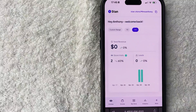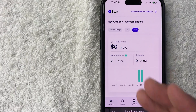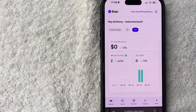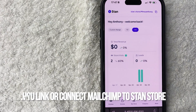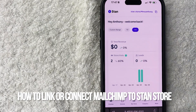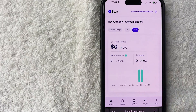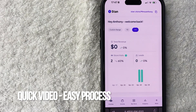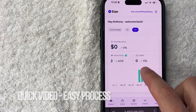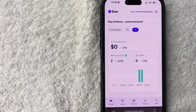Hey, welcome back guys. Today on this video we're talking about your Stan Store and more specifically I'm going to quickly answer a question I keep getting a lot on my other video: how do you link or connect your Mailchimp account to your Stan Store? Quick video, not too many steps involved, so be sure to stick around to the end.